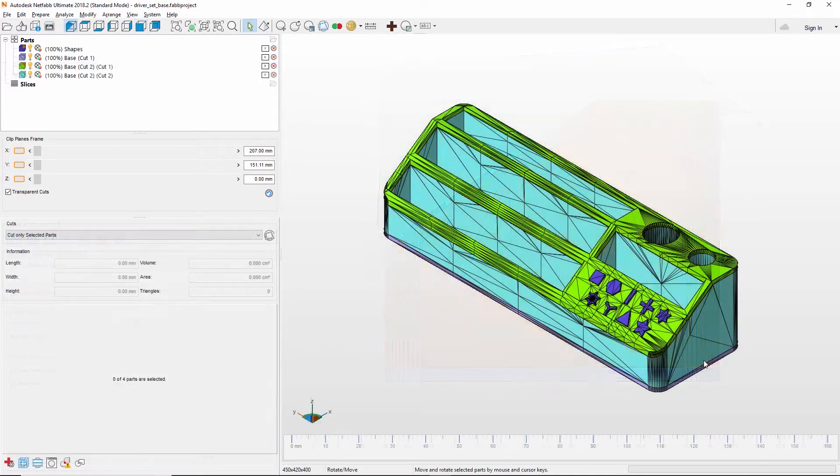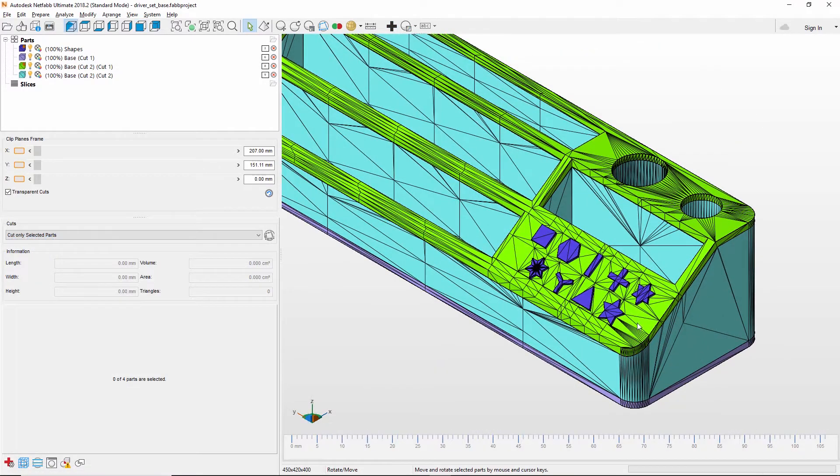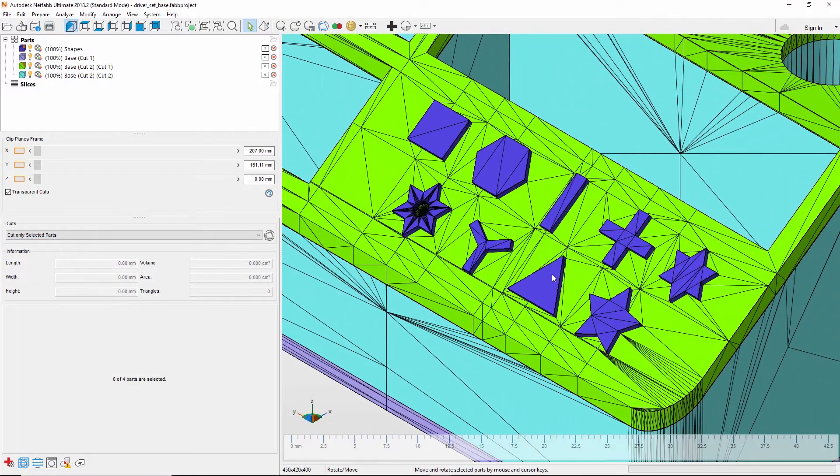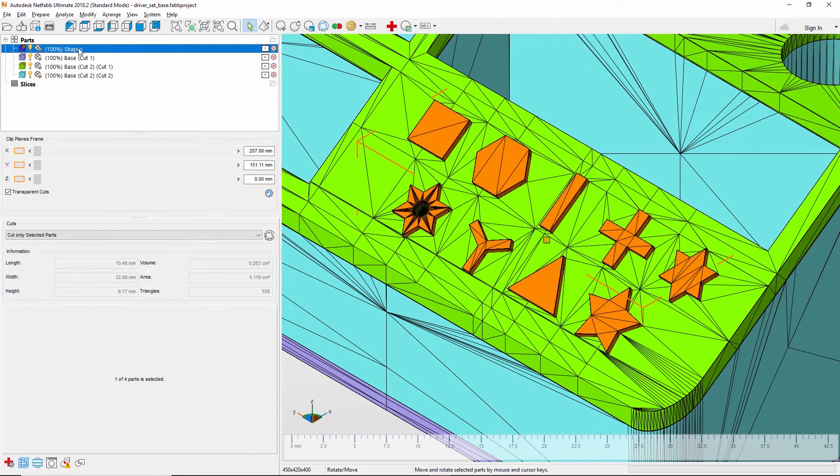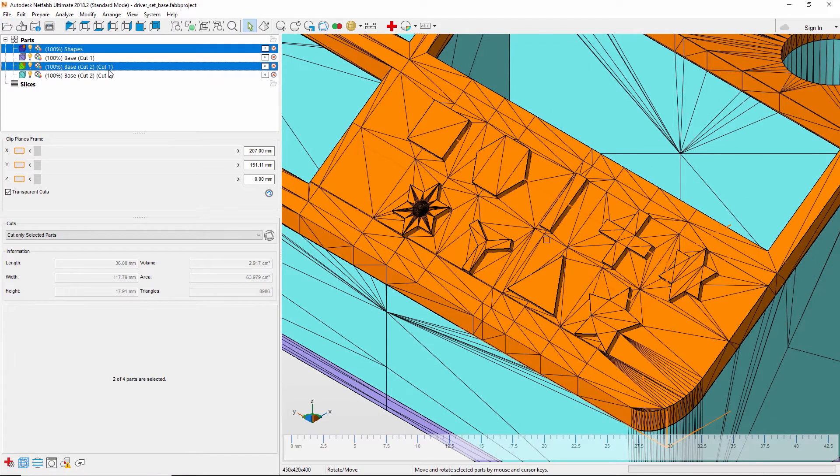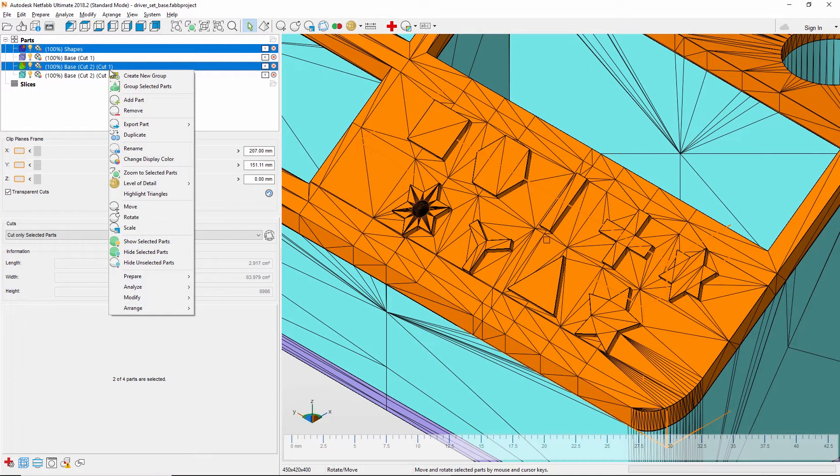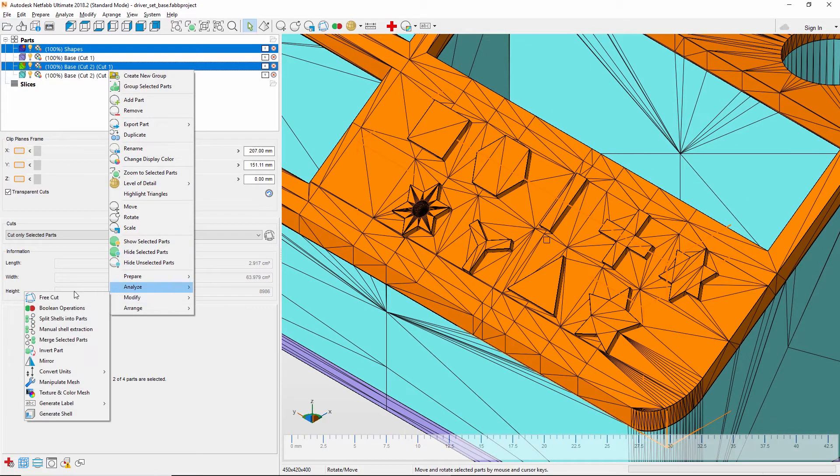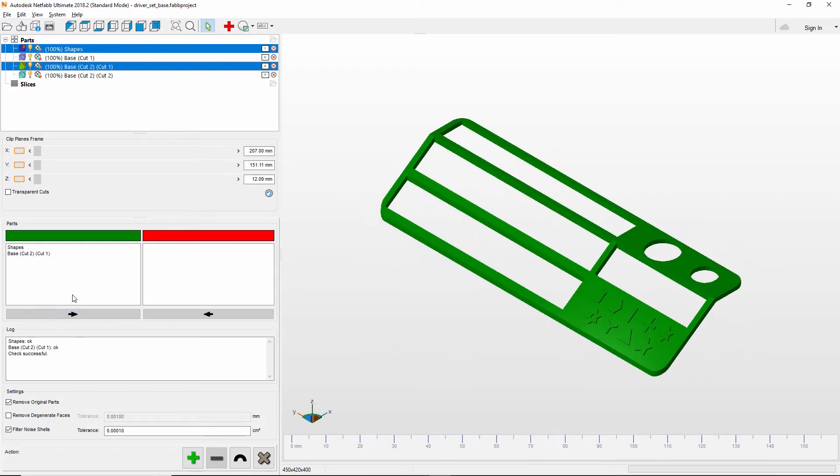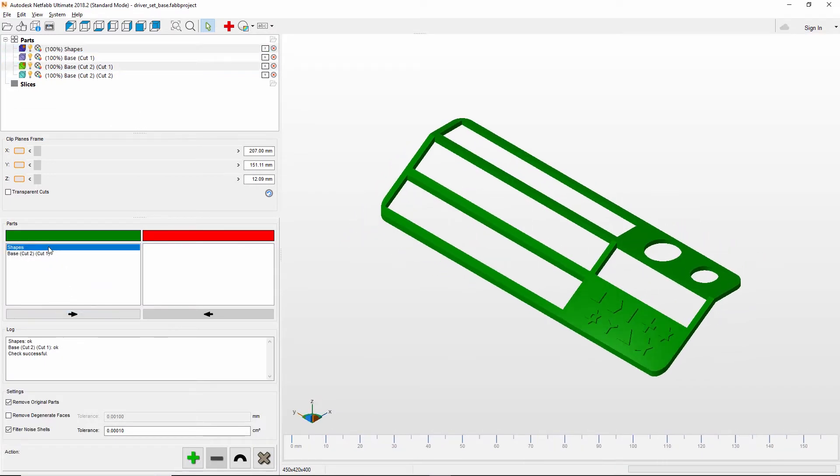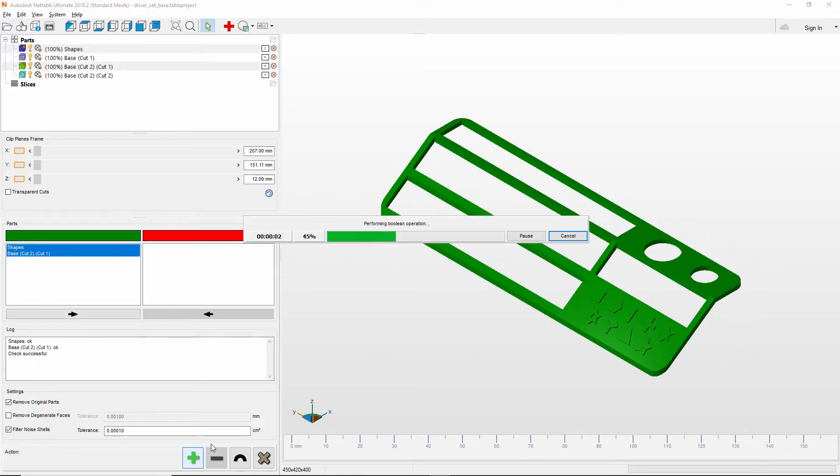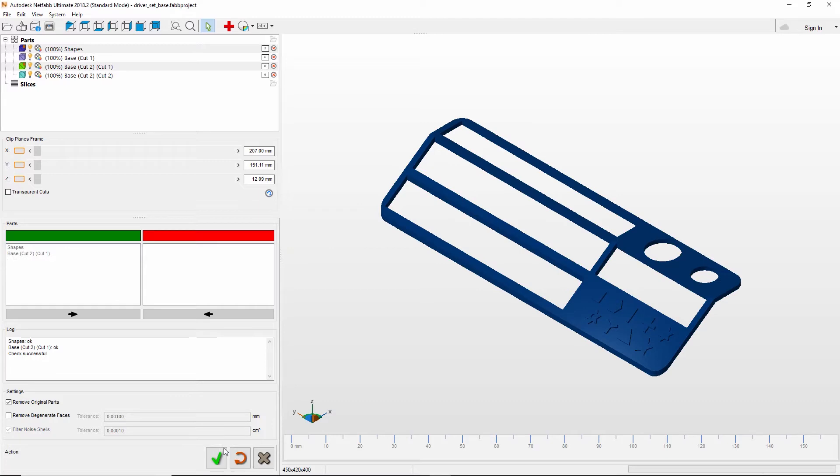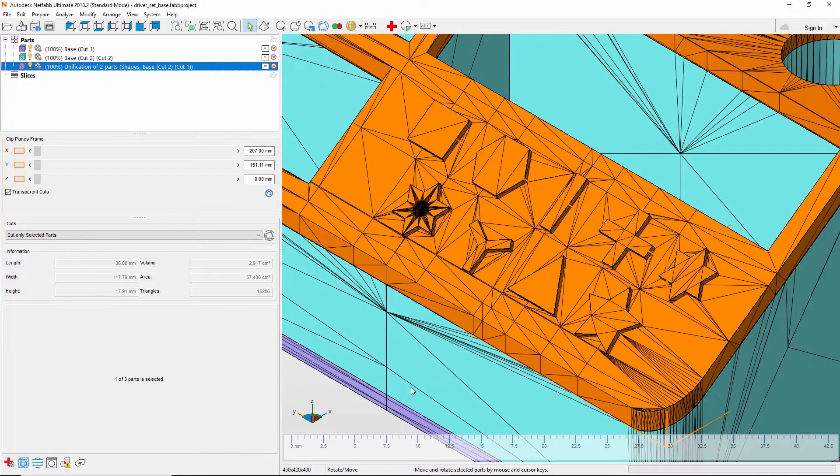There may also be instances where you have items modeled separately that you want to combine into a single part. Using boolean operations, you can unite them together into a single closed and properly oriented mesh.